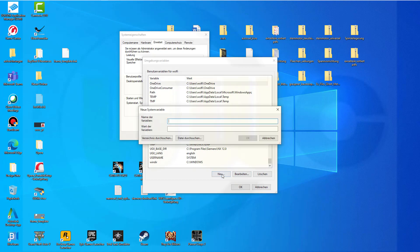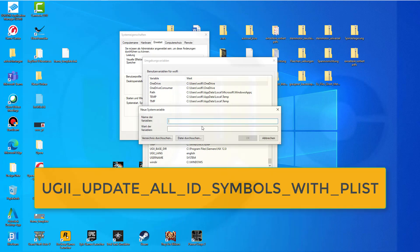Go for New. The variable name will be: UG2_update_all_ID_symbols.